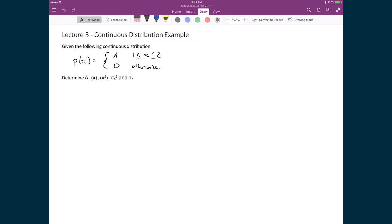Let's try an example playing with continuous distributions in order to calculate certain values. We're given a continuous distribution where our probability is given by either 0 when it's most places, or it's equal to A when x is between 1 and 2. The question asks us to determine what A is, what the expectation value of x is, what the expectation of x squared is, what the variance is, and what the standard deviation is.